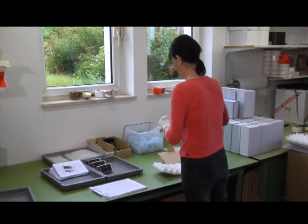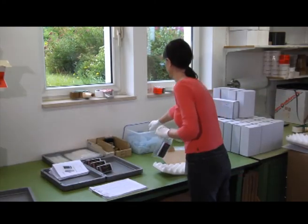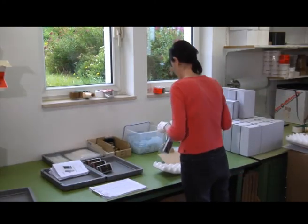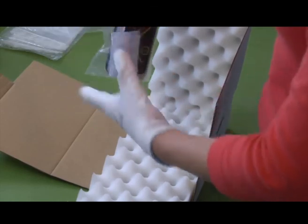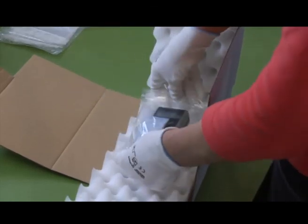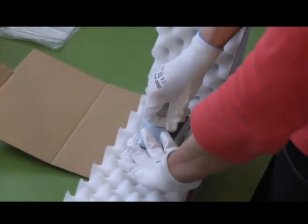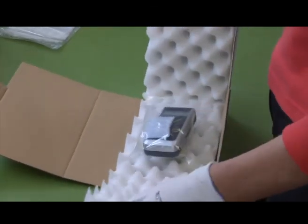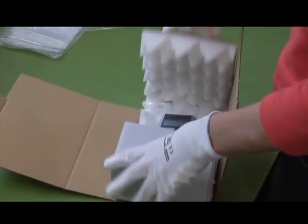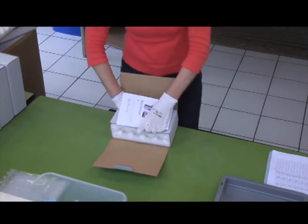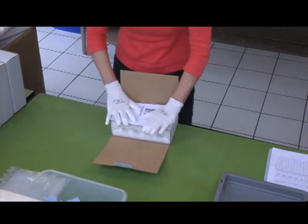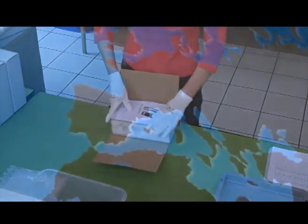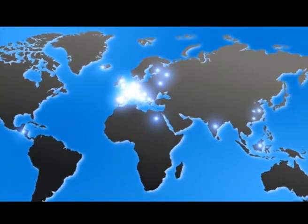For our instruments, precision is a necessity, but you will also find it in the production, order processing, and the strict meeting of delivery dates. Customers worldwide confirm this over and over.